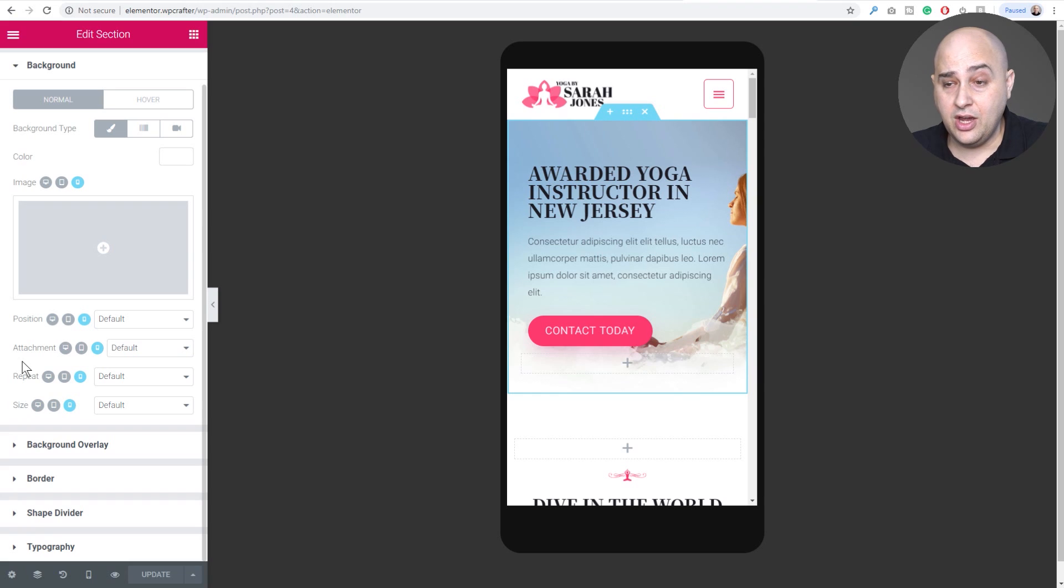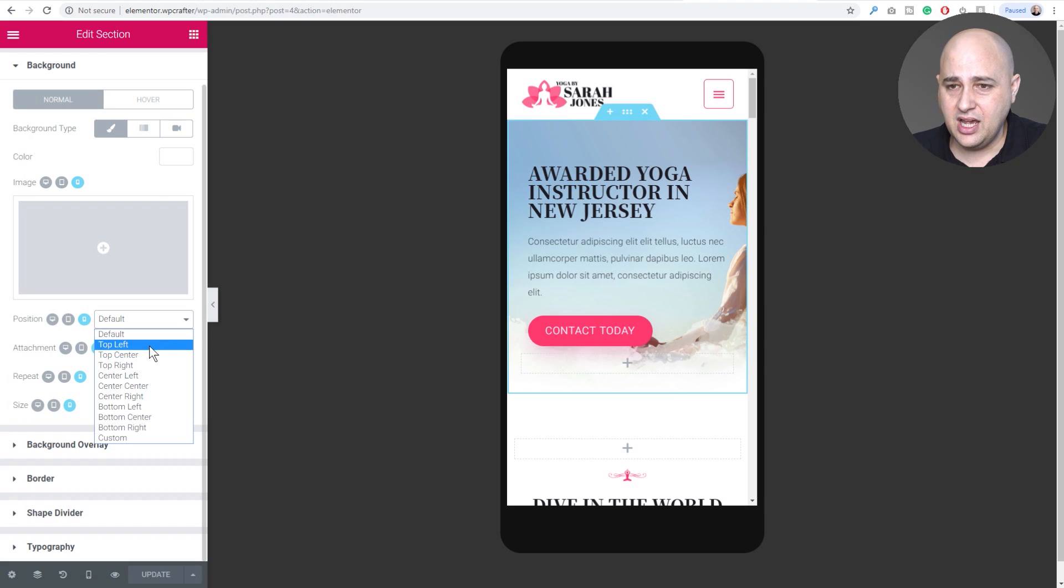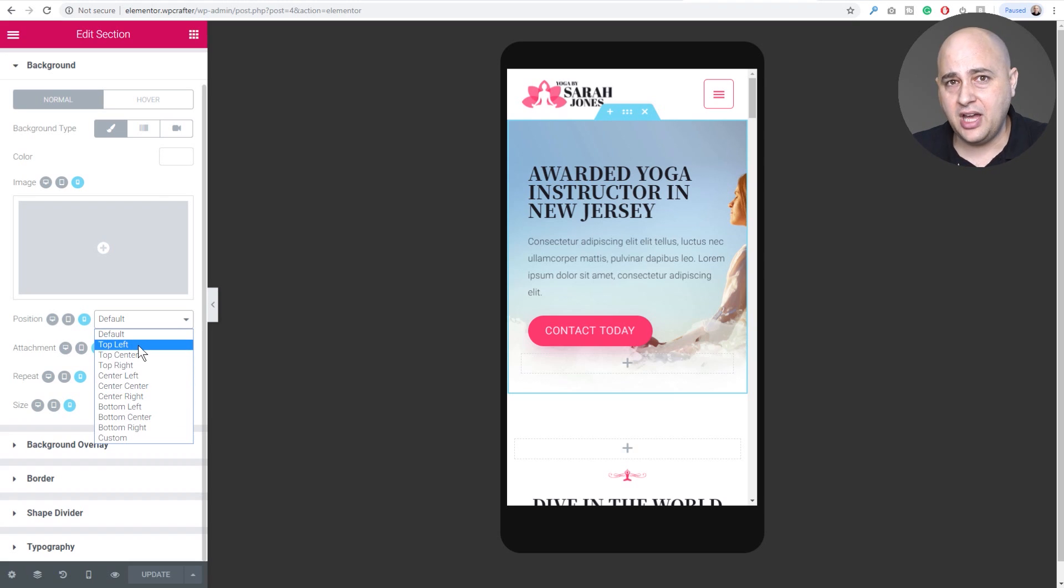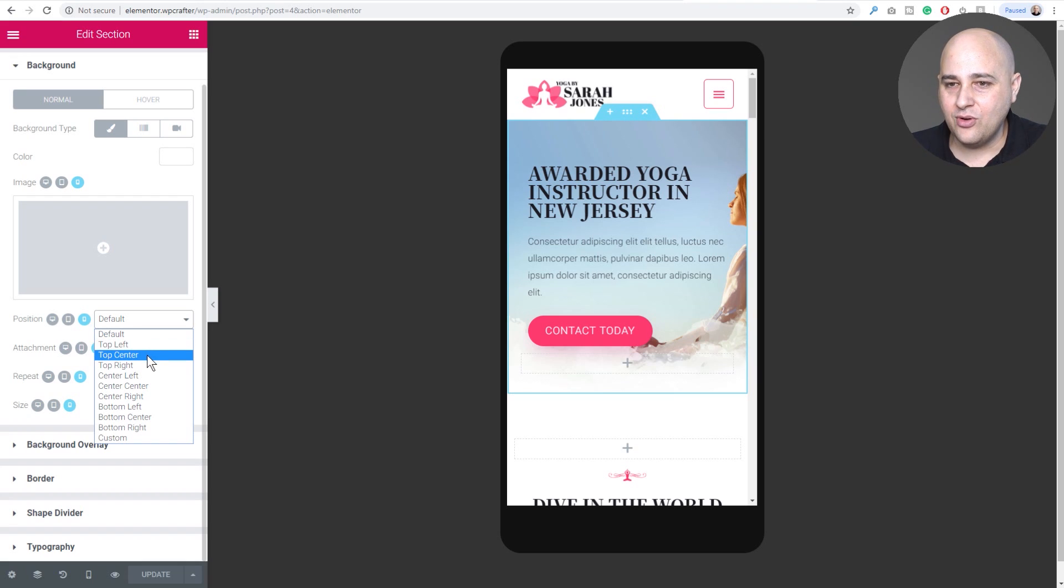With this you could use a different image if you wanted, or you could do what I think most people are going to do, which is just adjust the position. So if I go to position, here's the different positioning spots: center center, top left, top bottom, all that kind of stuff. Right now it's just the default position.